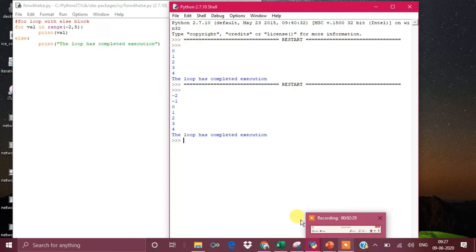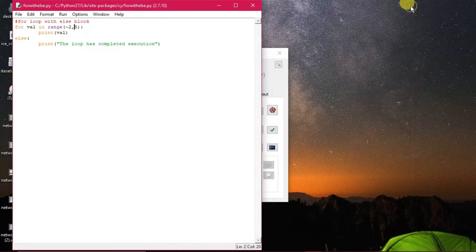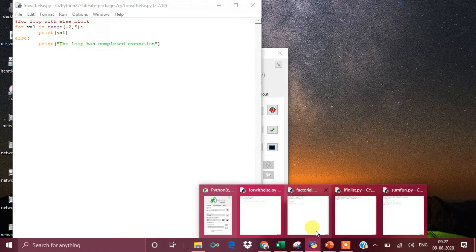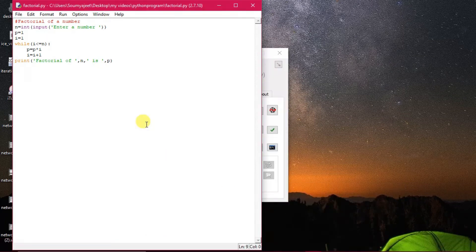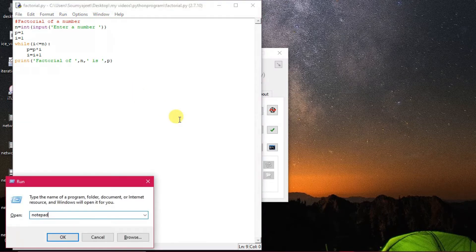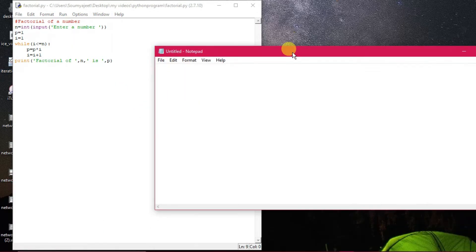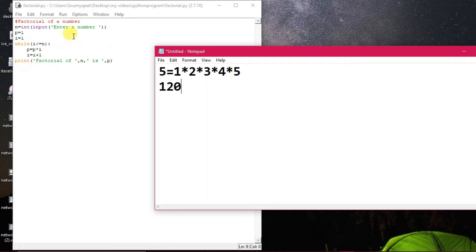The next program is very important — we may have done it before. It is called factorial. Factorial means the product of natural numbers up to the given number. For example, if it is 5 then factorial = 1 × 2 × 3 × 4 × 5, so the output will be 120. A product variable p has been taken and accumulated. I'm using a while loop: while i <= n, p = p * i and i = i + 1.